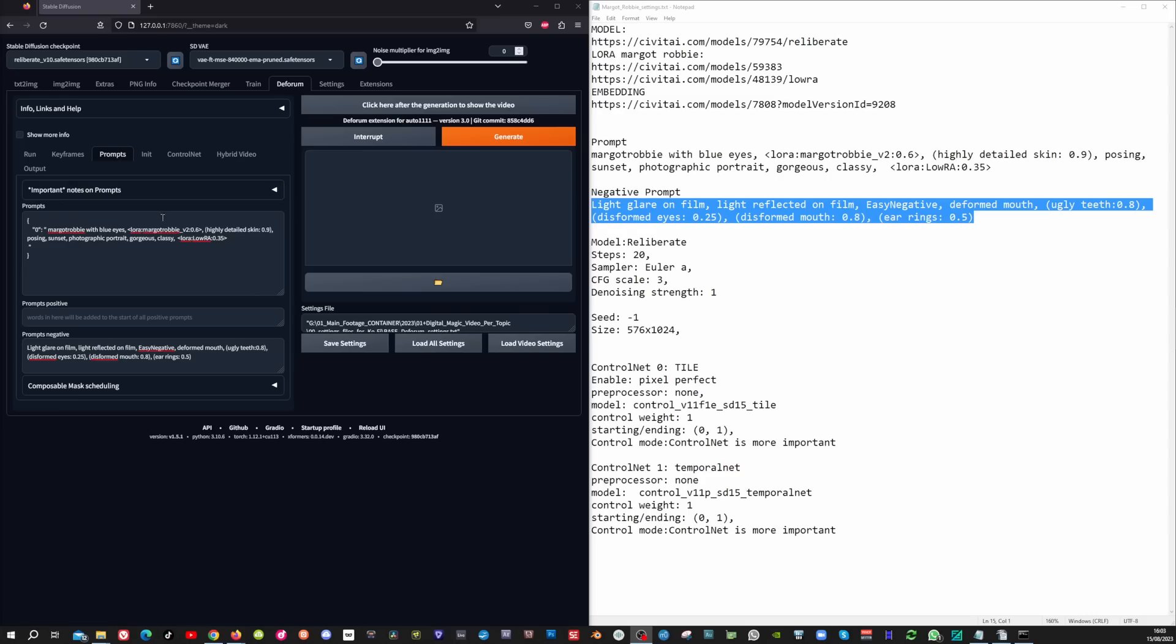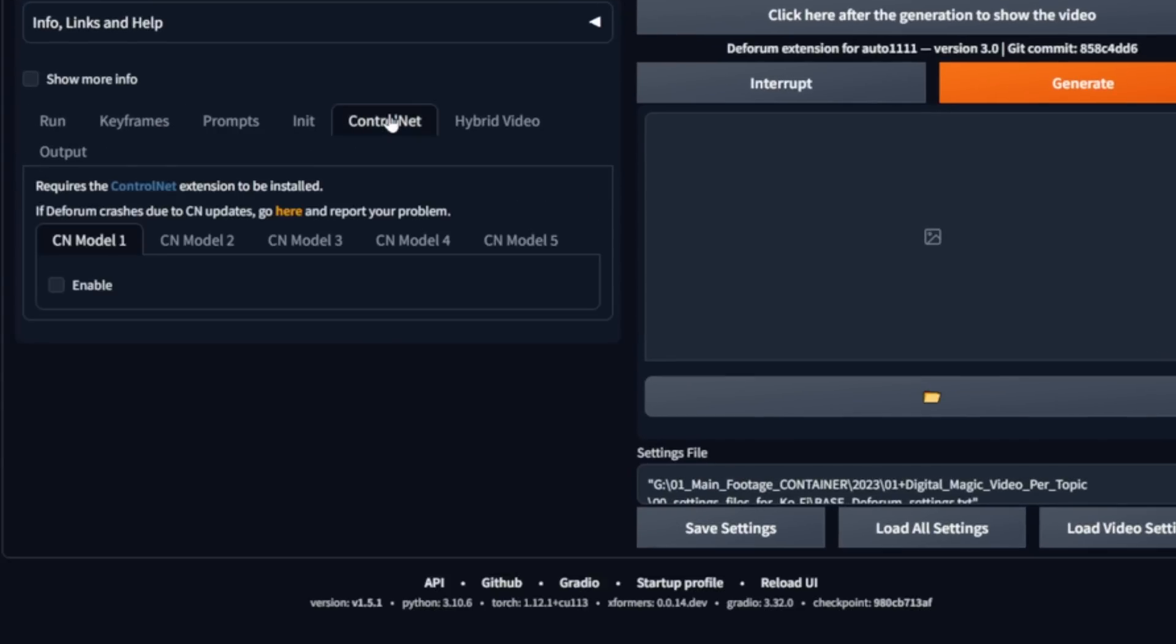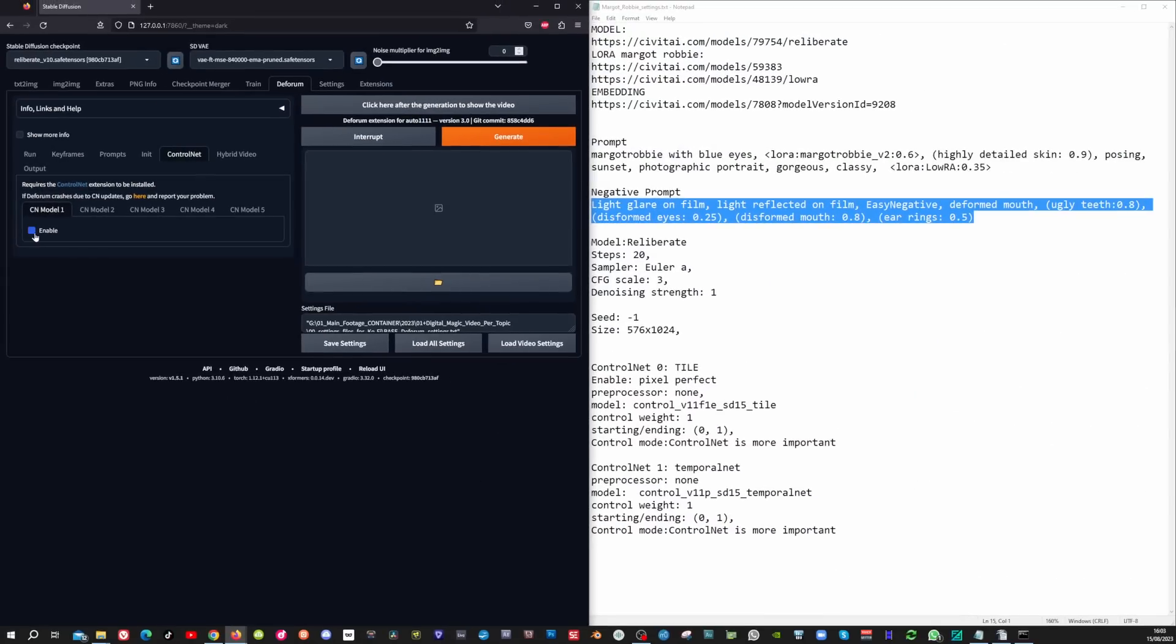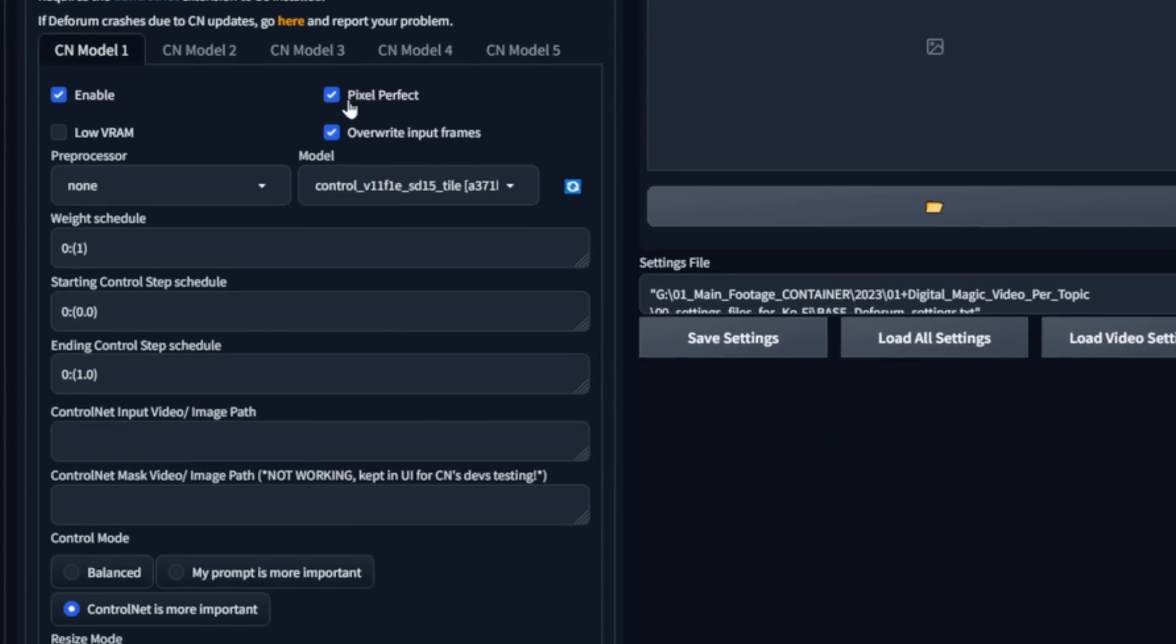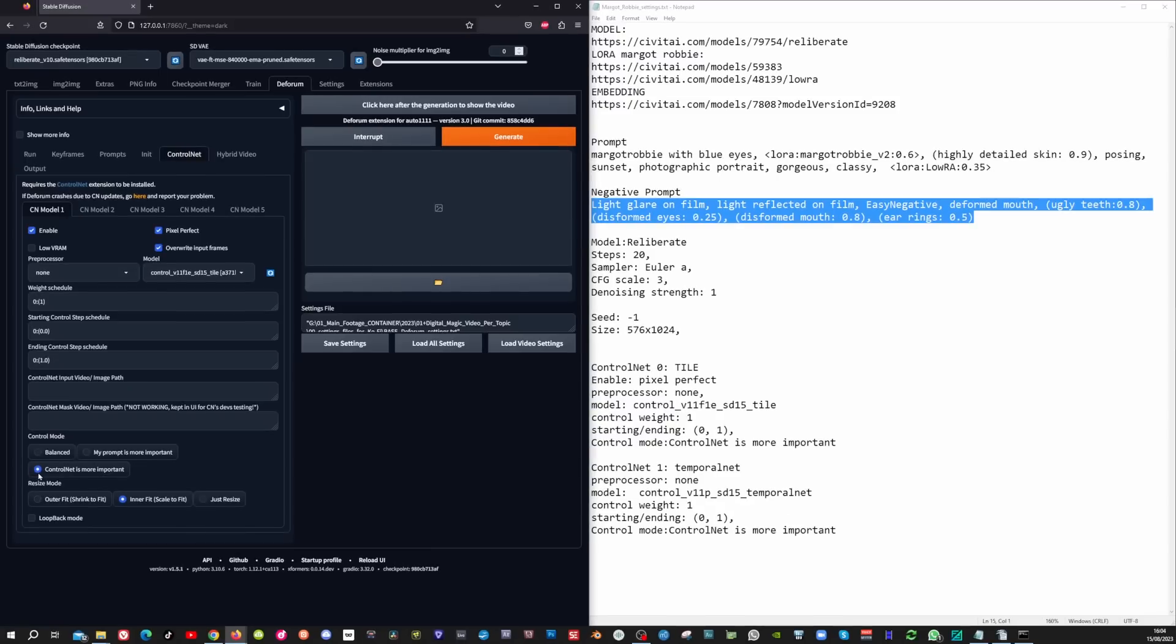Now we're going to add the control net settings. And you can find them here in the control net tab. Enable the first one. Set it to pixel perfect. Leave the preprocessor to none. And for the model, choose this one tile. And then make sure to set control net is more important.